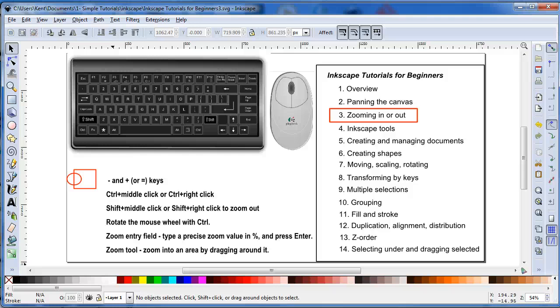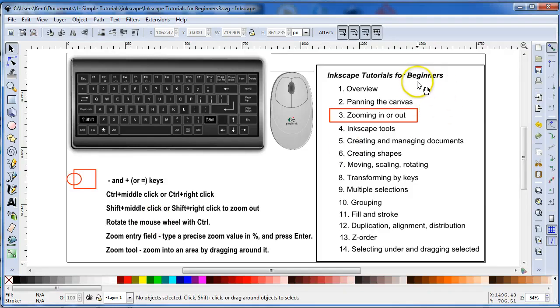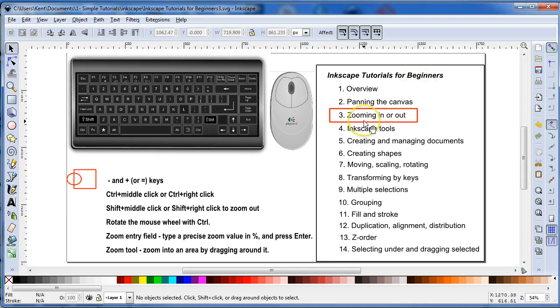Hello again, this is Kent, and we are in the Inkscape Tutorials for Beginners series, and this is video 3, Zooming In and Zooming Out.